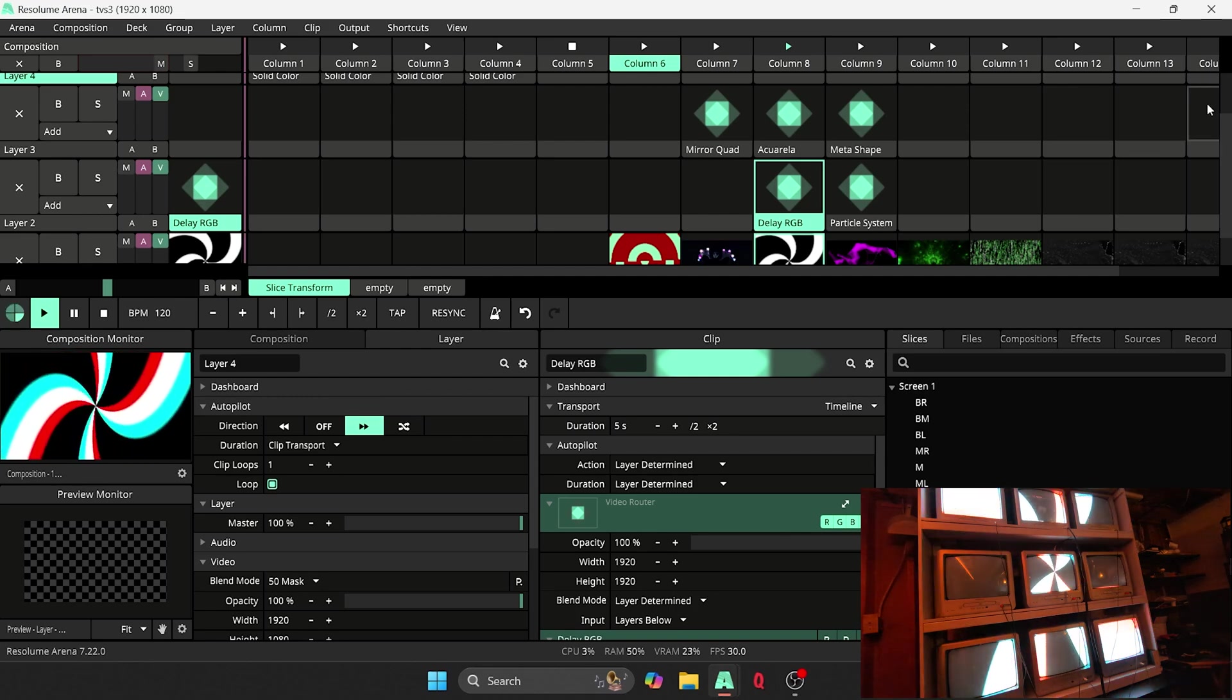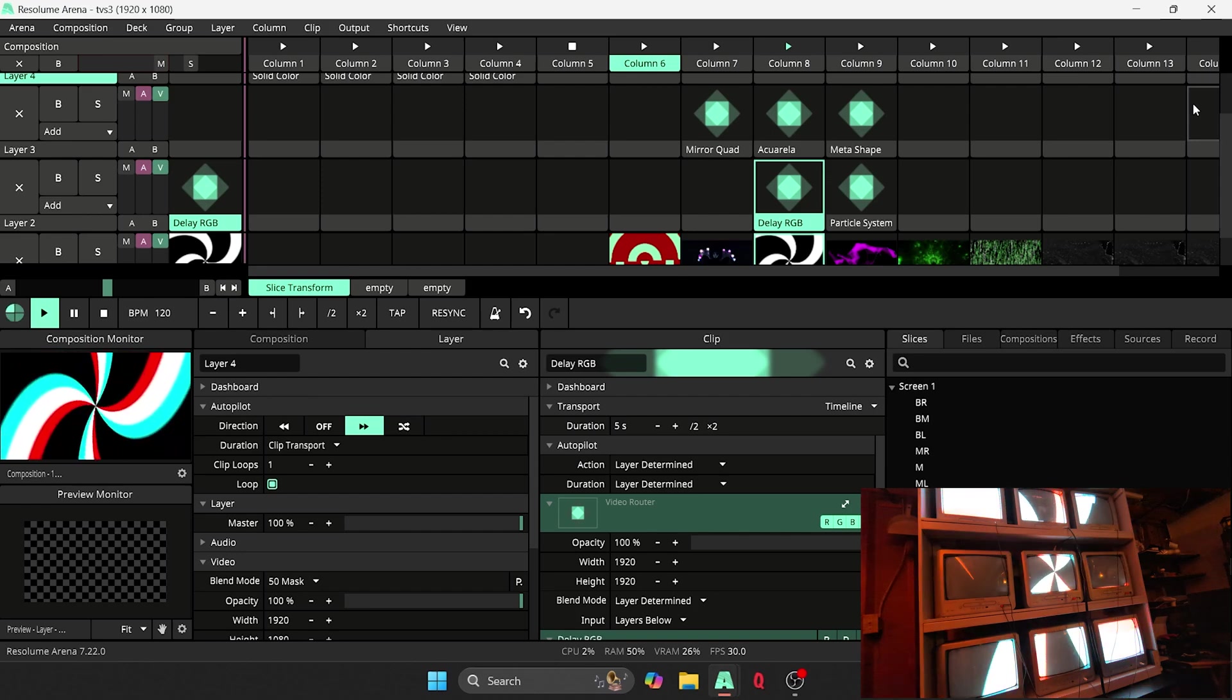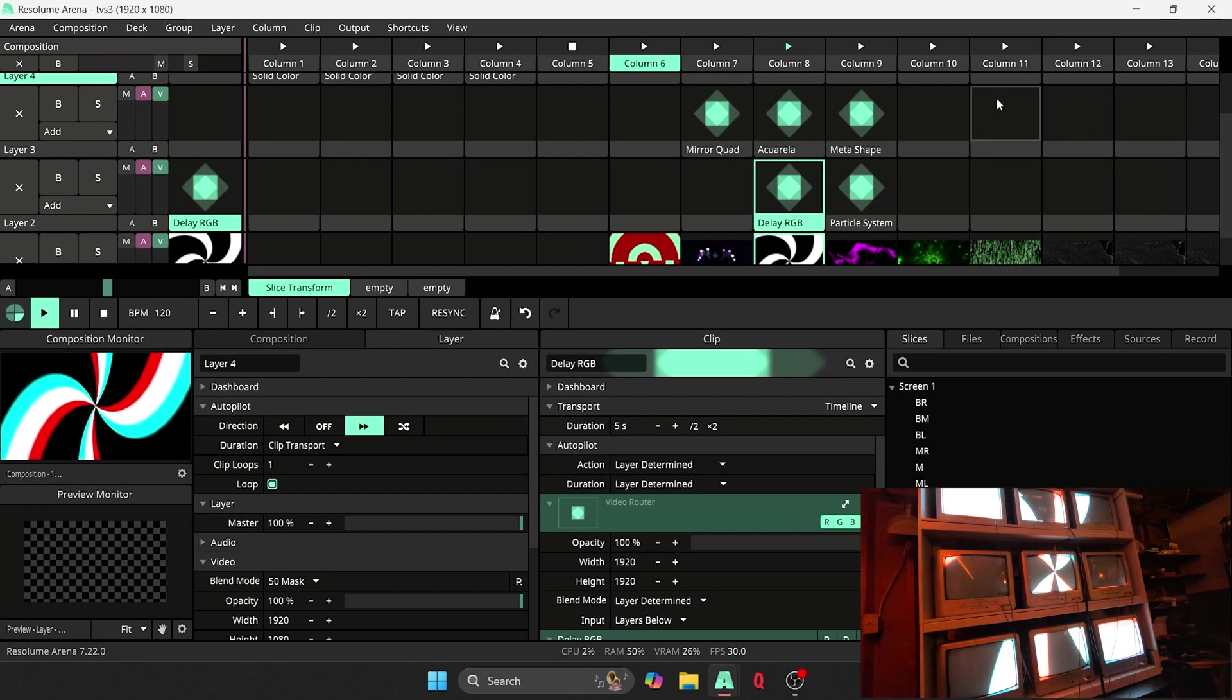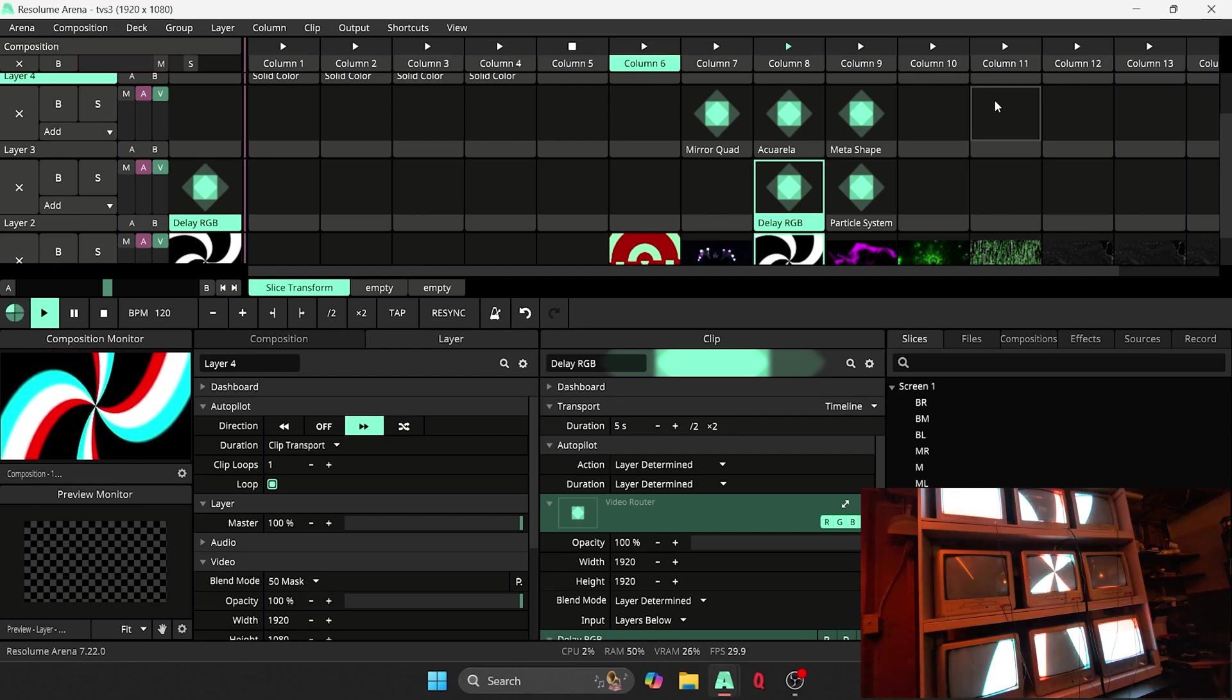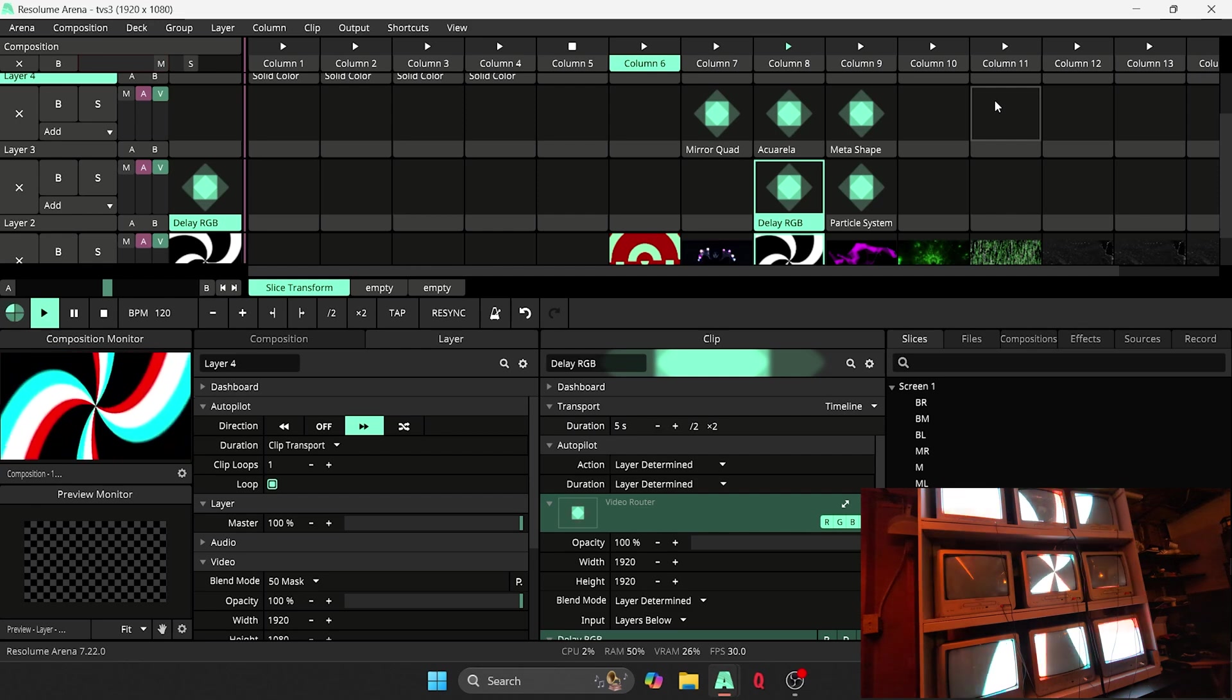But yeah, this has kind of become the backbone of my stage production lately. Just doing cool stuff with TVs and putting some old technology to work. So anyways, that about does it for the Resolume portion of this. So go ahead and get back to it.